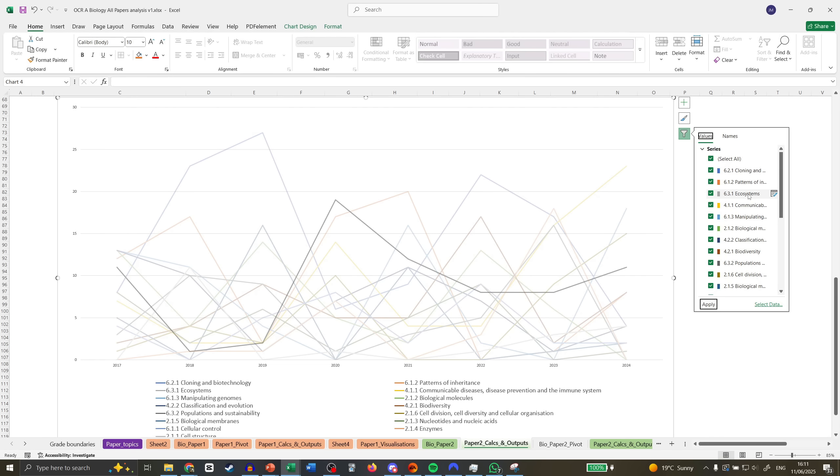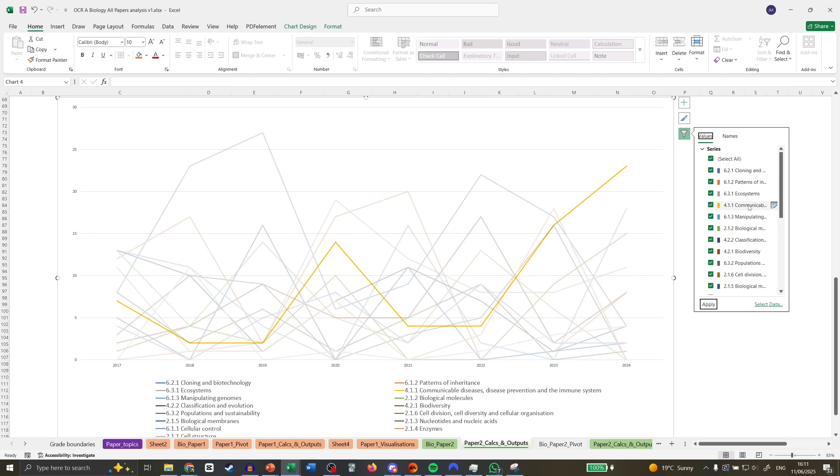Communicable Diseases—I think it's going to go down. We've had two increases in a row with an absolute peak last year at 23 marks. I think this is going to go down this year. That doesn't mean don't revise it, but I don't think it's going to be a key entire question 20 or something like that—not a crazy amount of marks.